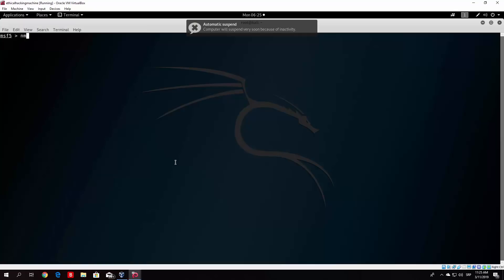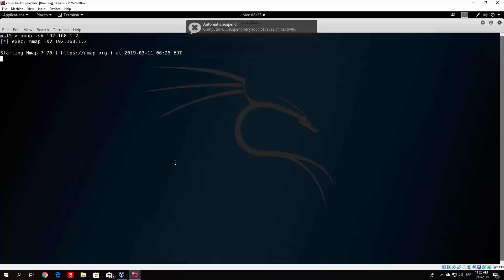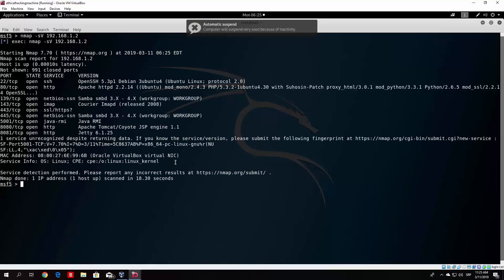So what we want to do right now is nmap minus sv. So we can get the version from the services running on certain ports. And then we specify the IP address of our OWASP virtual machine, or in your case if you're using Metasploitable of your Metasploitable machine. So execute this. And now we wait for this to finish. It should prompt us with all of the open ports, the services running on the open ports, and the version of those services running, which can be useful, especially when you use Metasploit framework.